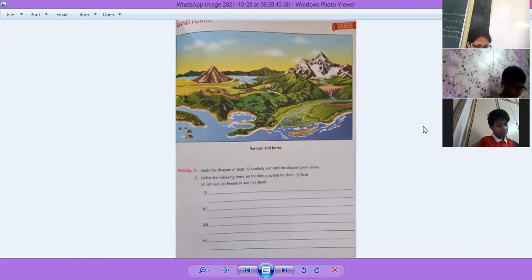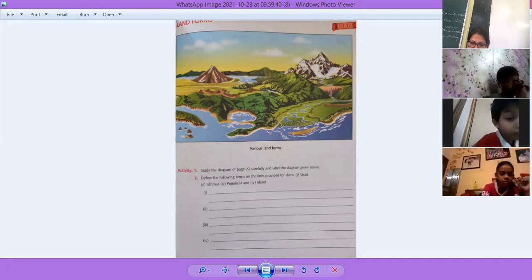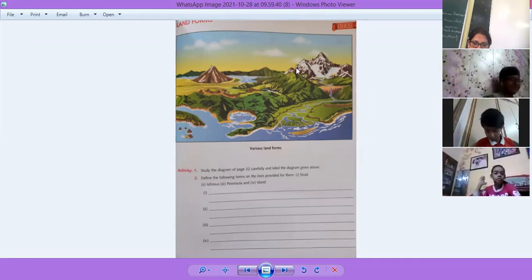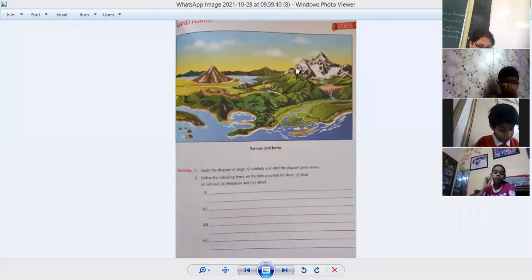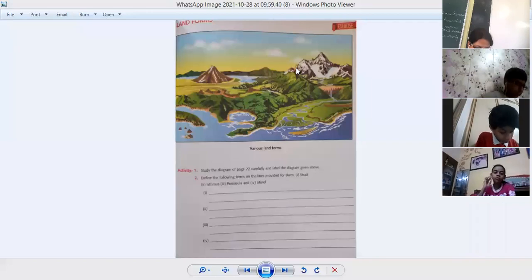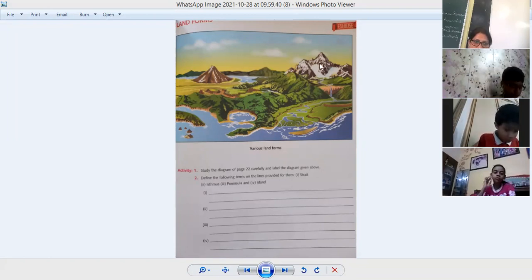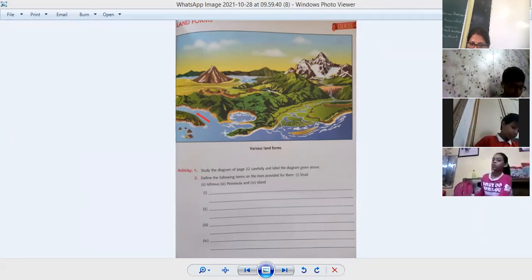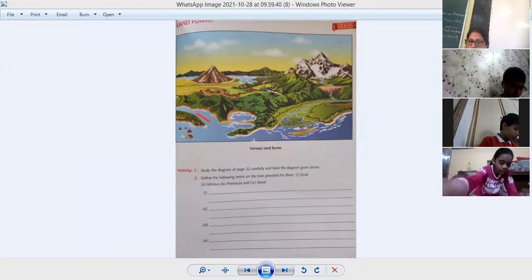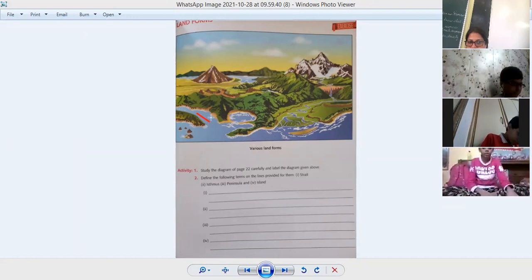A strait is a narrow passage of water connecting two large water bodies. The narrow passage of water connecting two large bodies of water. Everyone write down 'strait.' You can mark it over here. Write down 'strait' here — this narrow passage of water connects two large bodies of water.